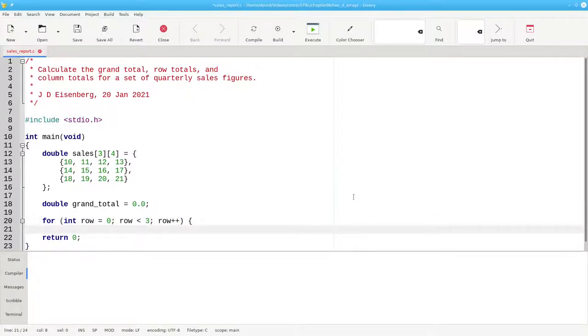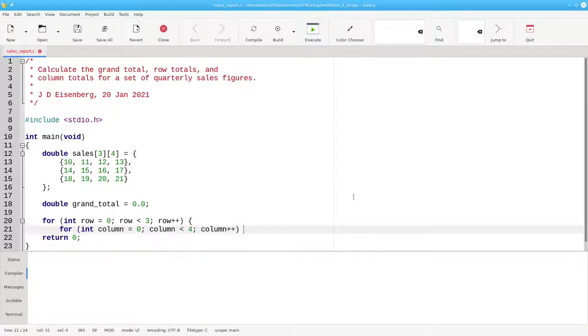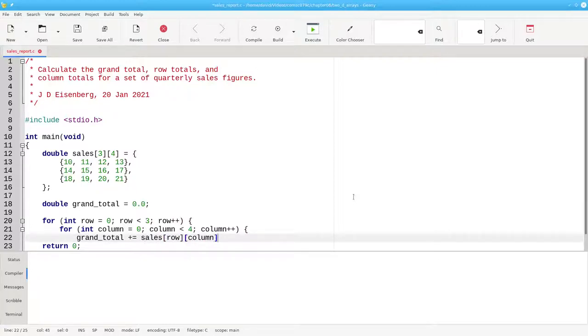And now the inner loop to iterate over the columns. For column is zero, column less than four, and increment the column. And the body of the nested loop will take the grand total plus and becomes the sales at the given row and column.